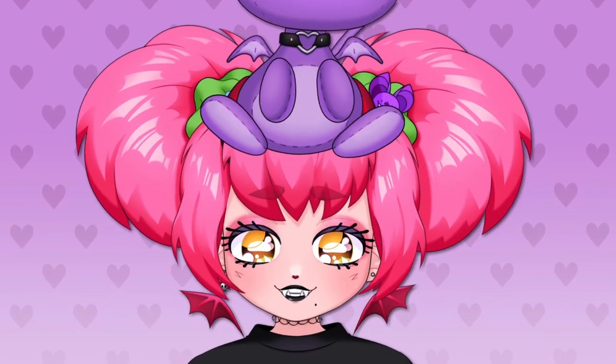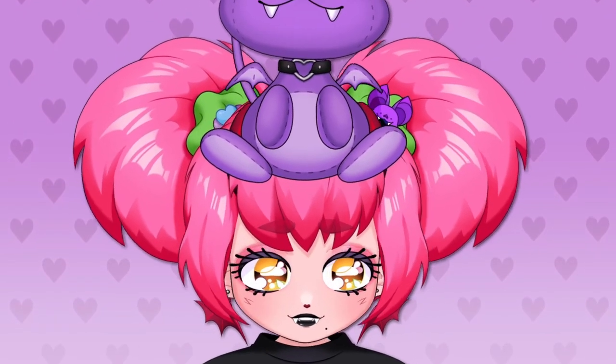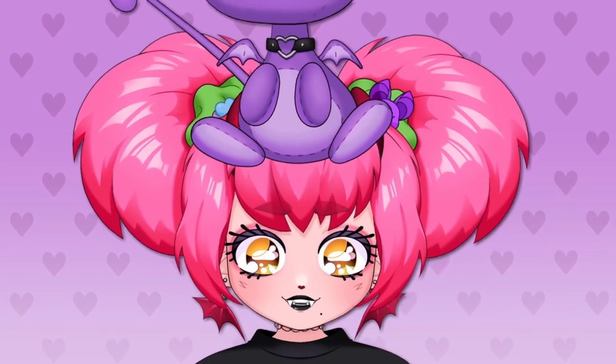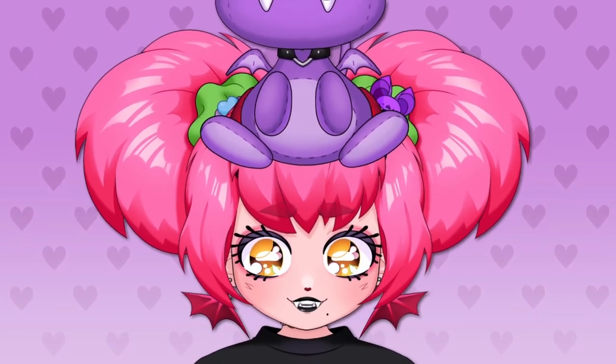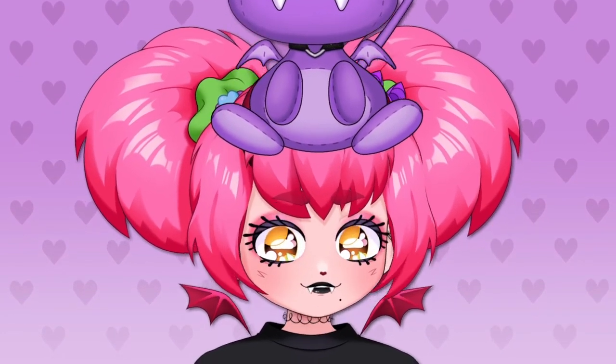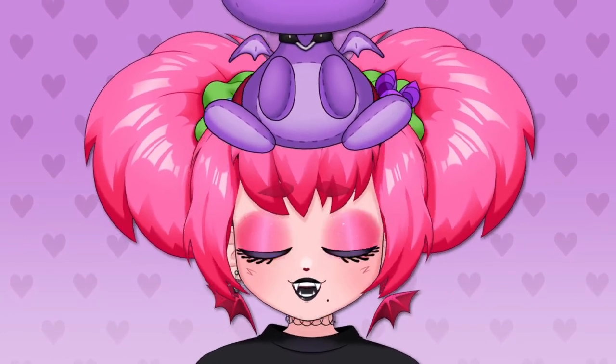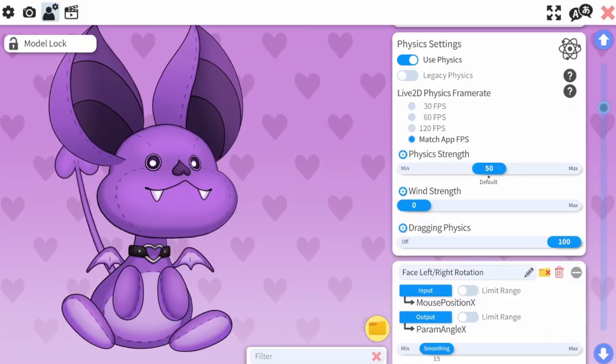You do not need Live2D Cubism to do this. Anyone can do this as long as they have VTube Studio and a rigged model to work with.